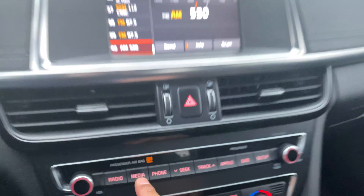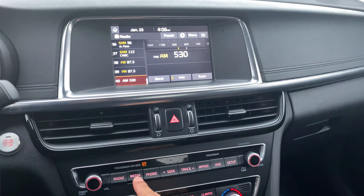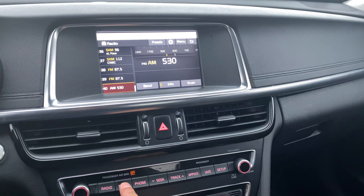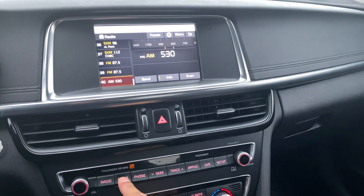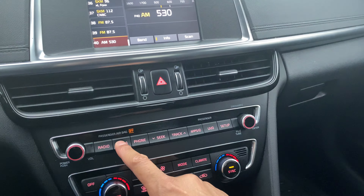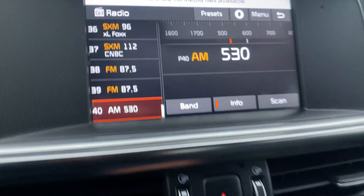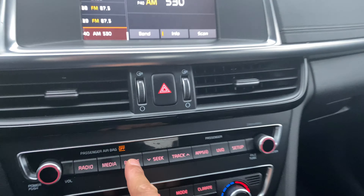Right here is the media center. I'm going to press that — it takes me to the media center. There are no media files available, so that doesn't work.